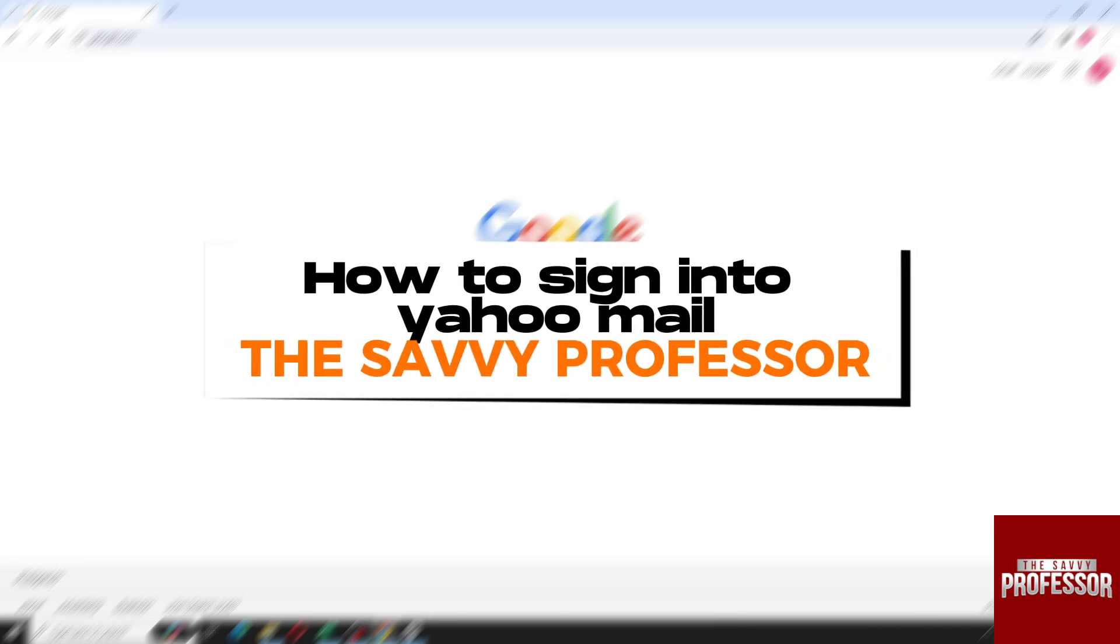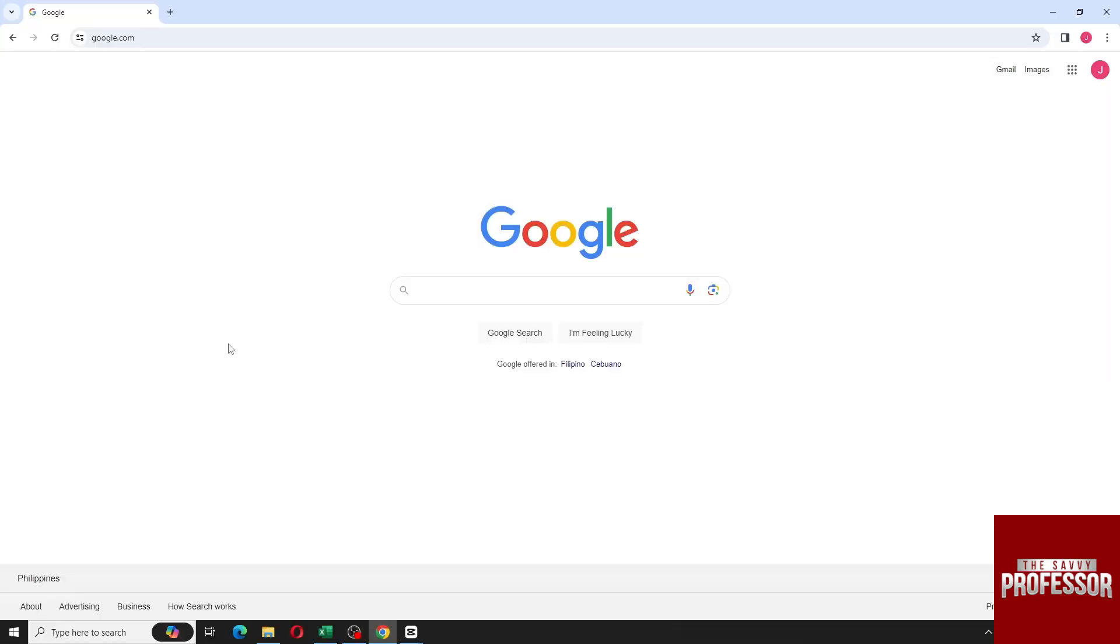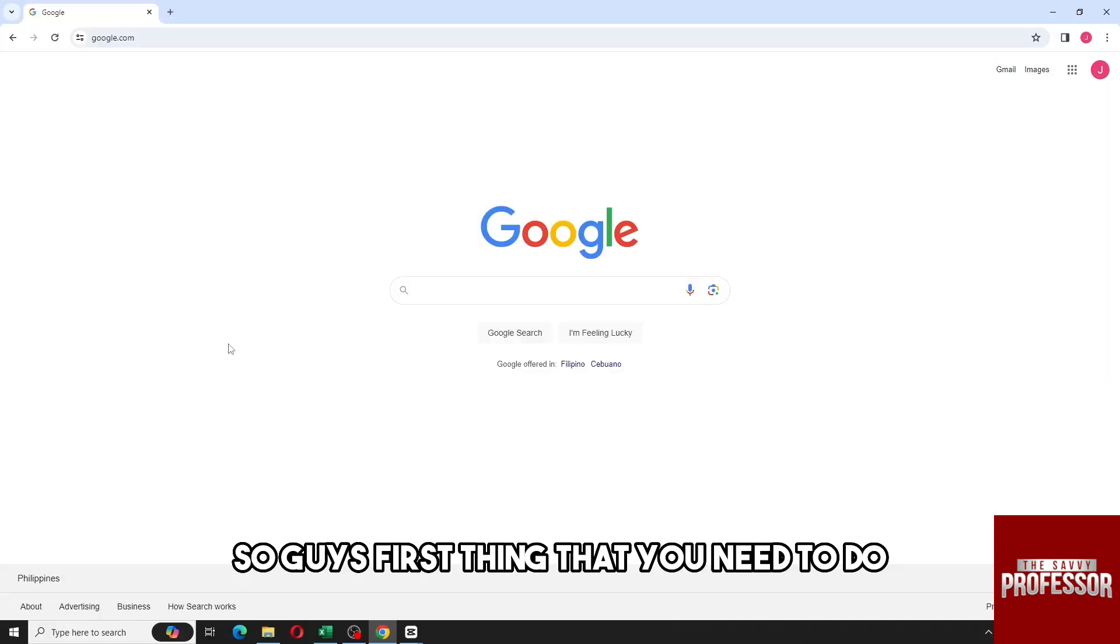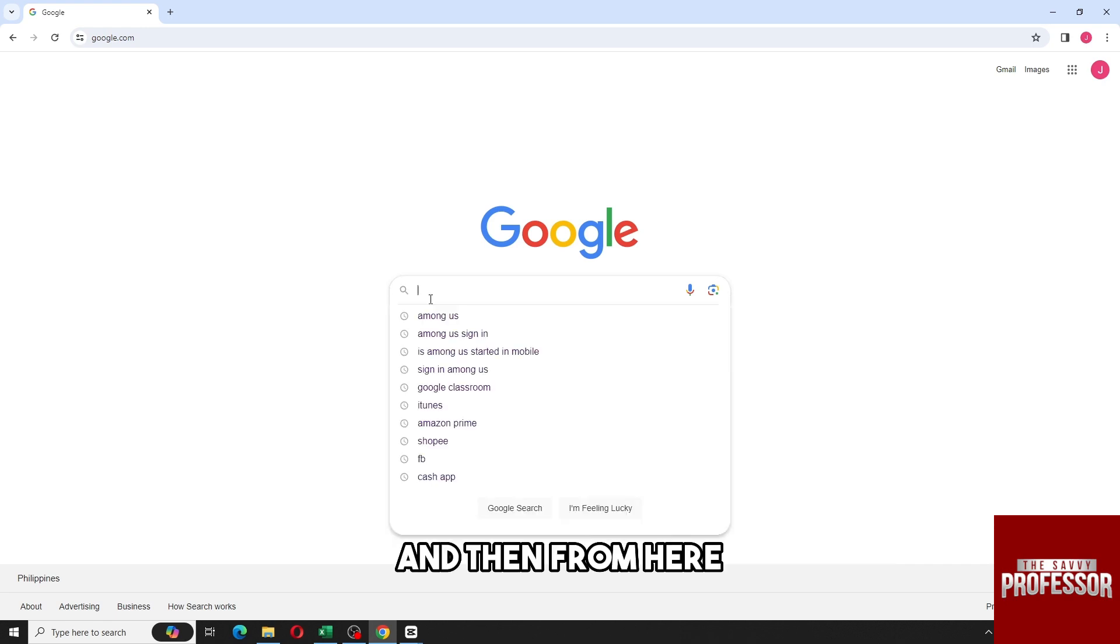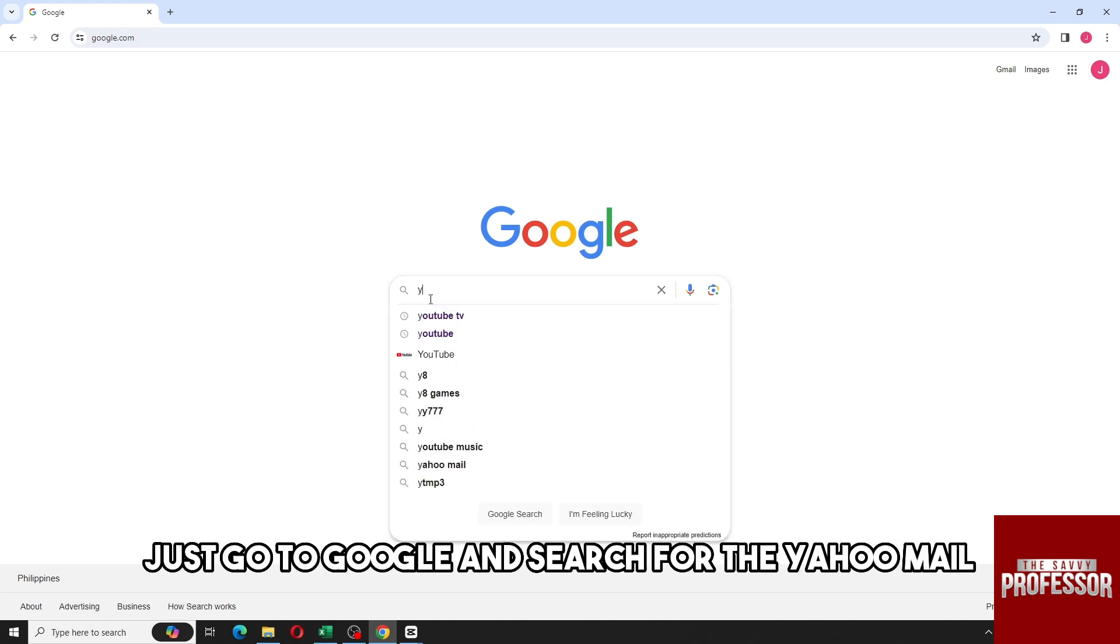Hey guys, welcome to The Savvy Professor. This is how to sign into Yahoo Mail. The first thing you need to do is open up any web browser on your PC and then go to